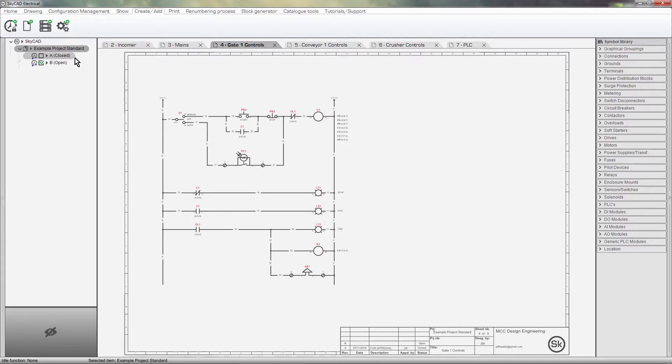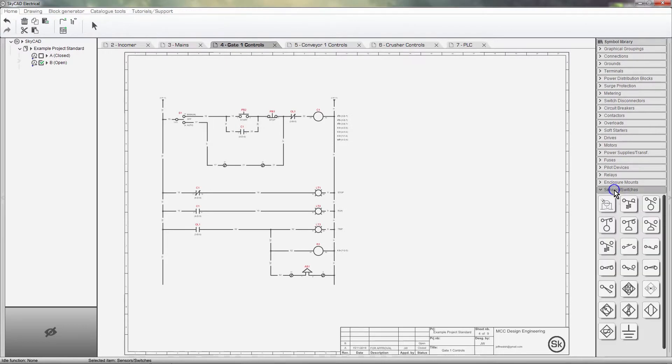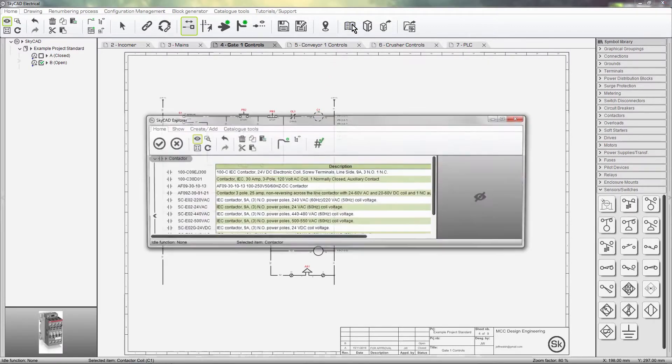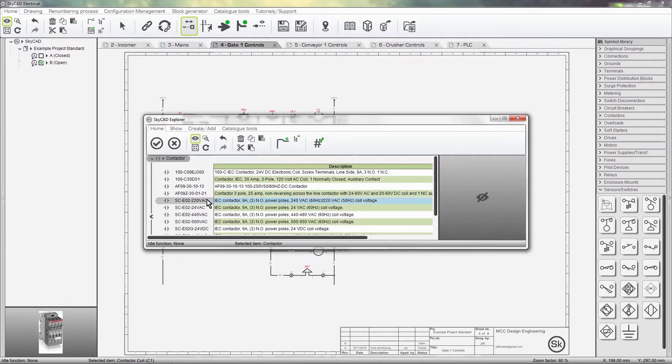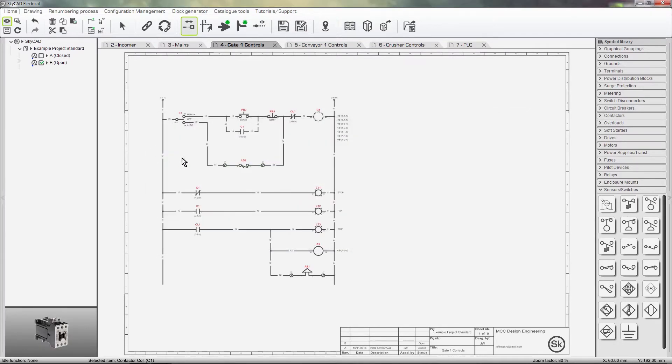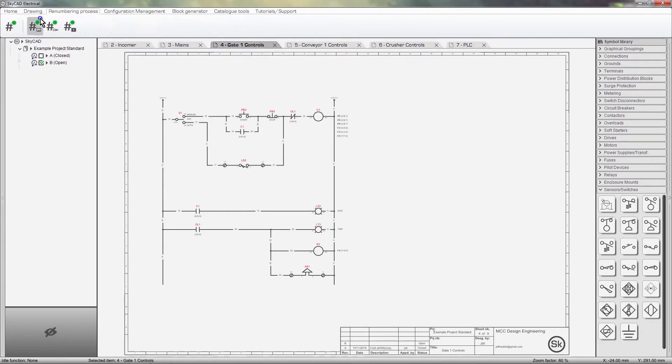Let's say the client wanted me to replace this photocell with a limit switch. Change the part number of this contactor and remove this circuit.